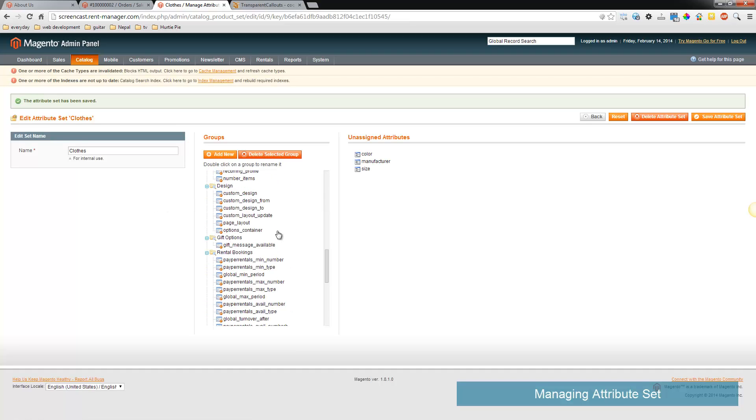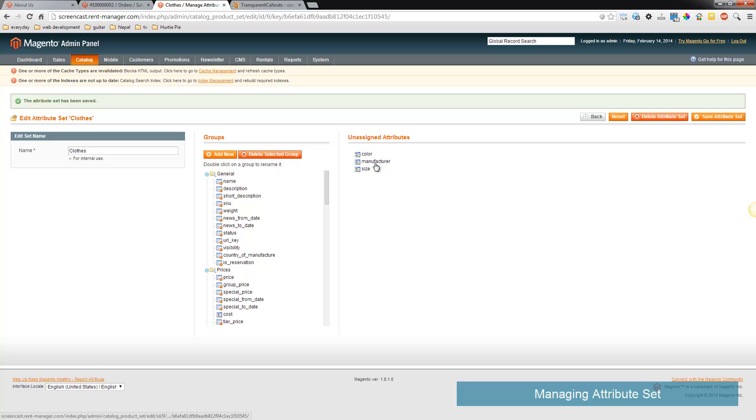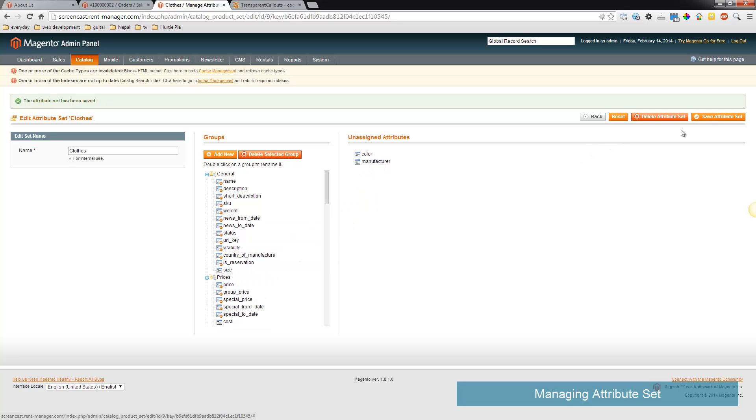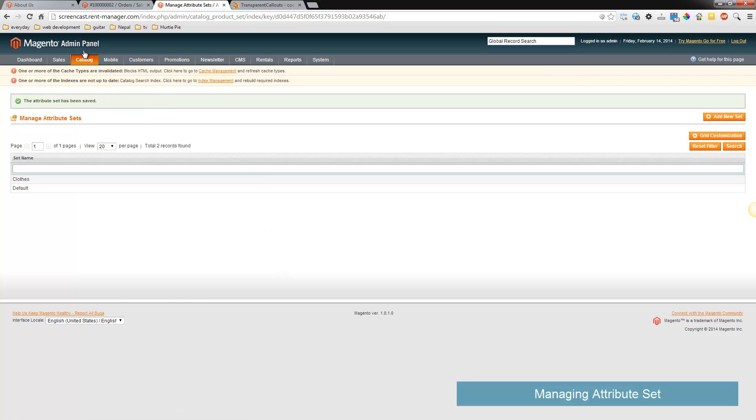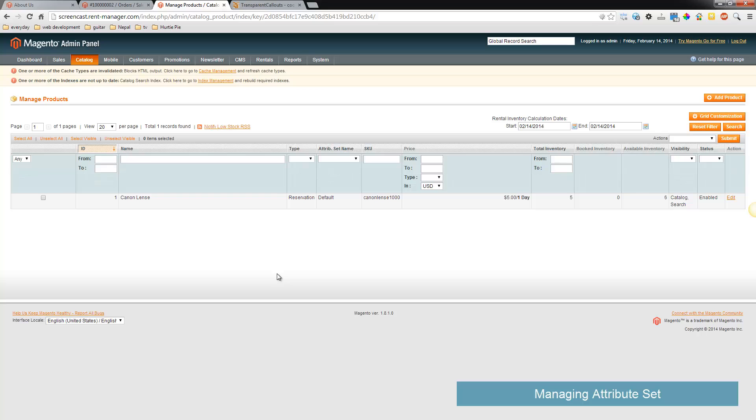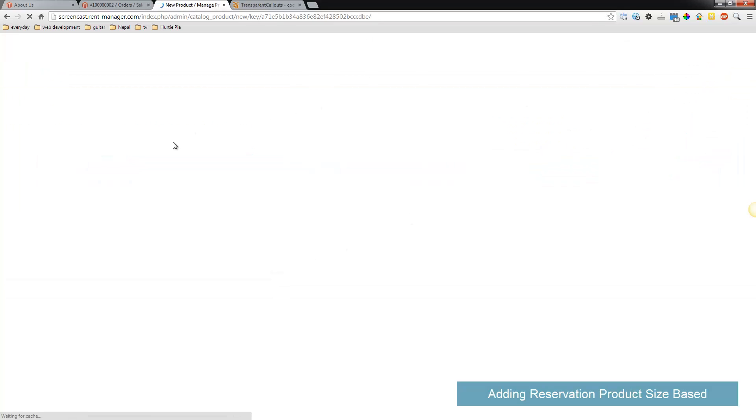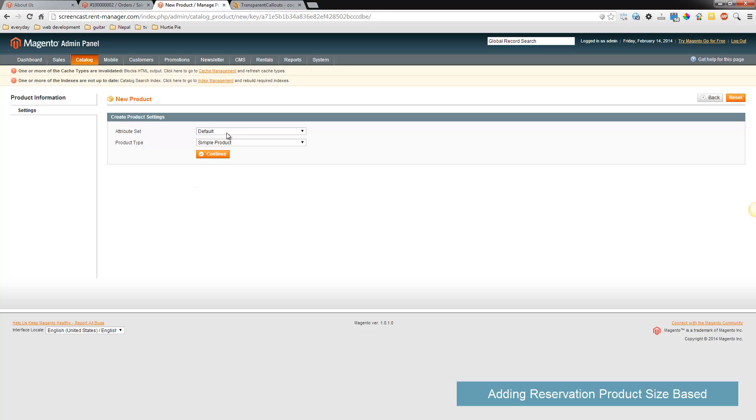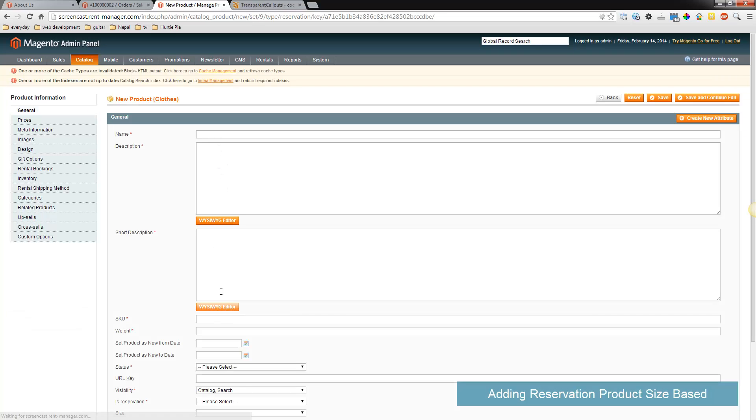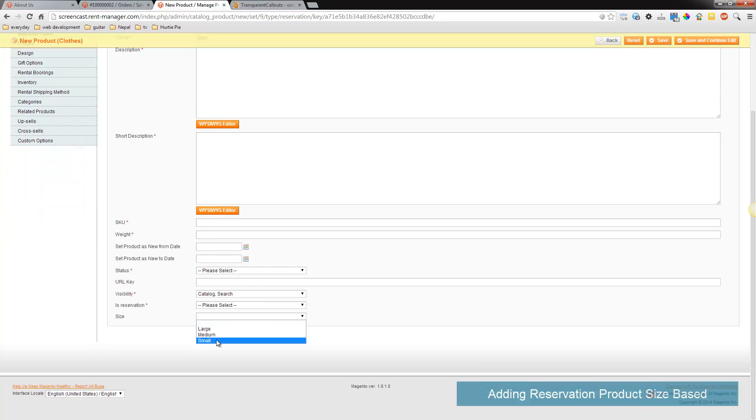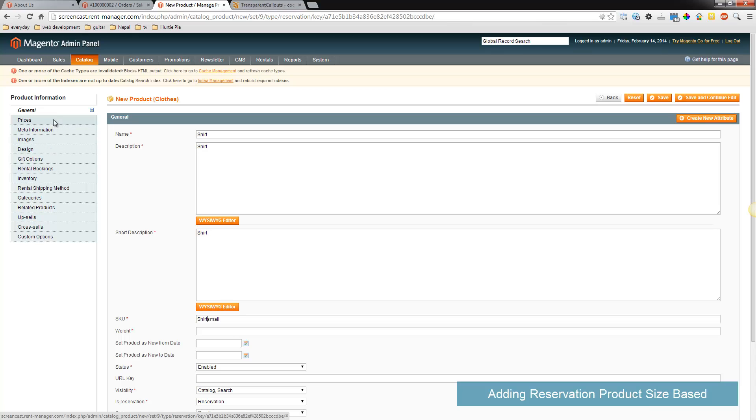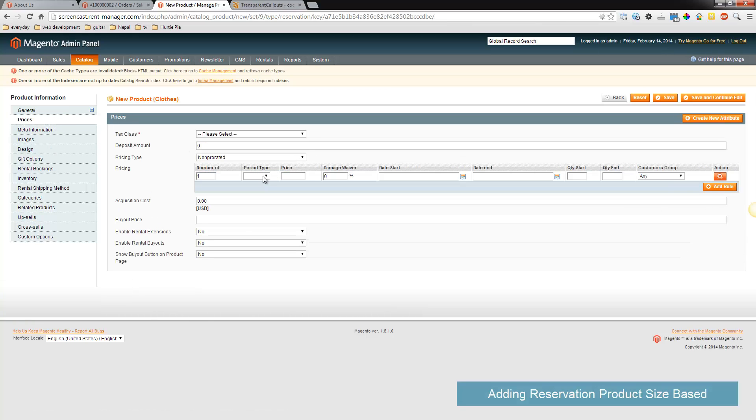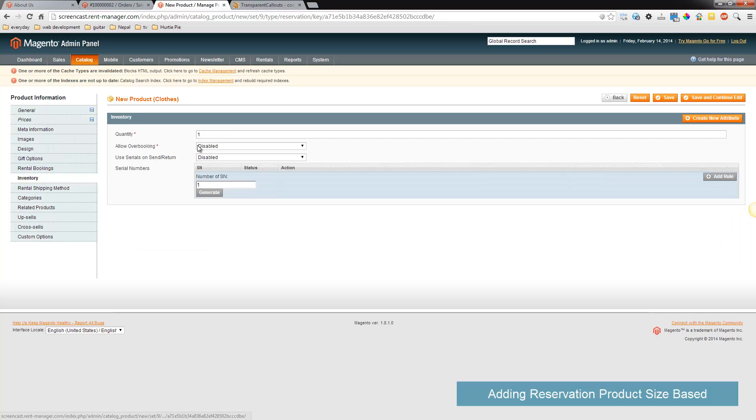Yes, these are all the things that are part of that product. Now let's add a couple products, we'll add a small and a medium. And we will add a price, inventory.